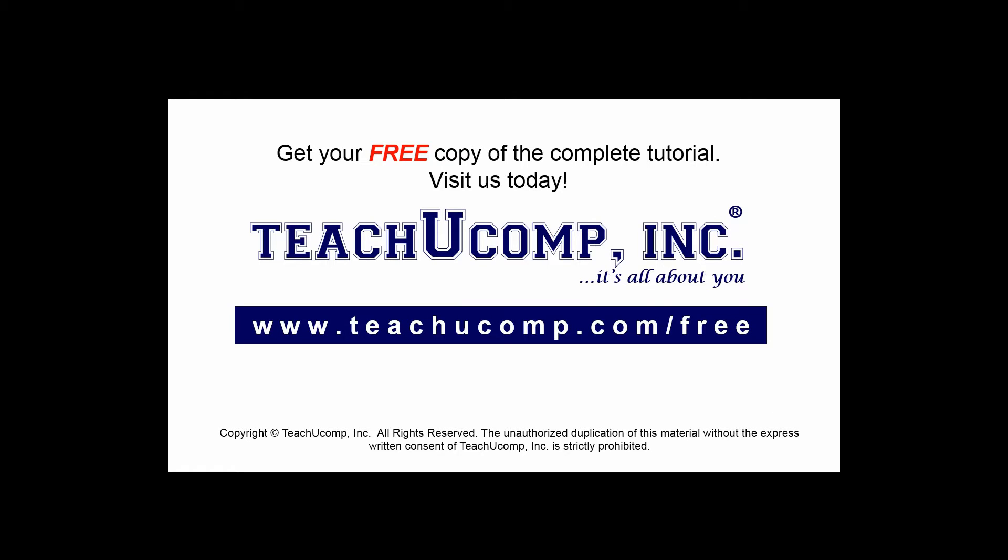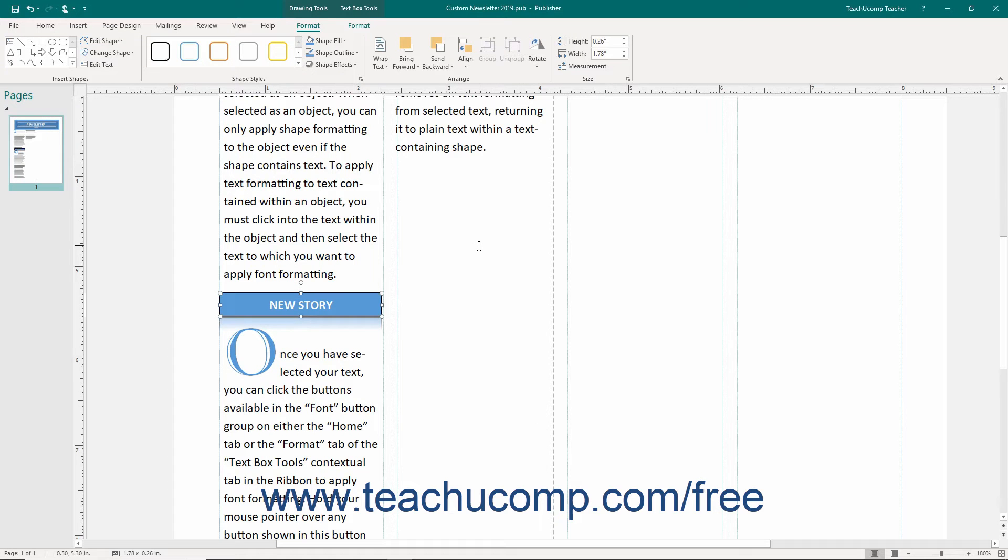Get your free copy of the complete tutorial at www.teachucomp.com/free. Building blocks let you create reusable content you can insert into your publication pages.